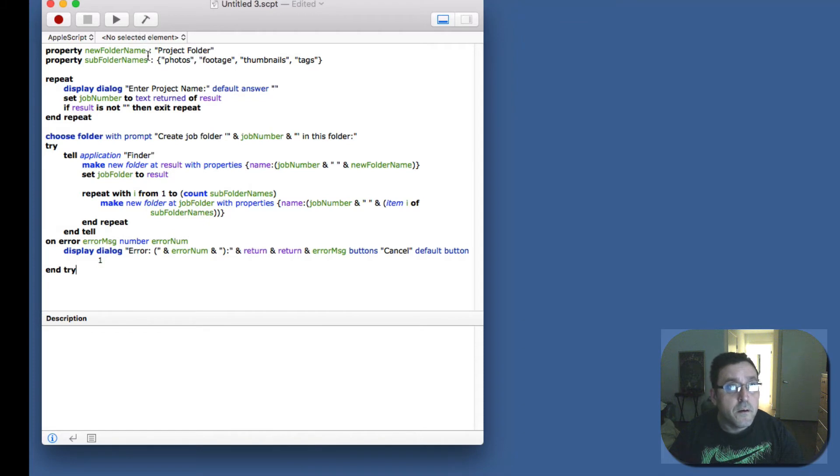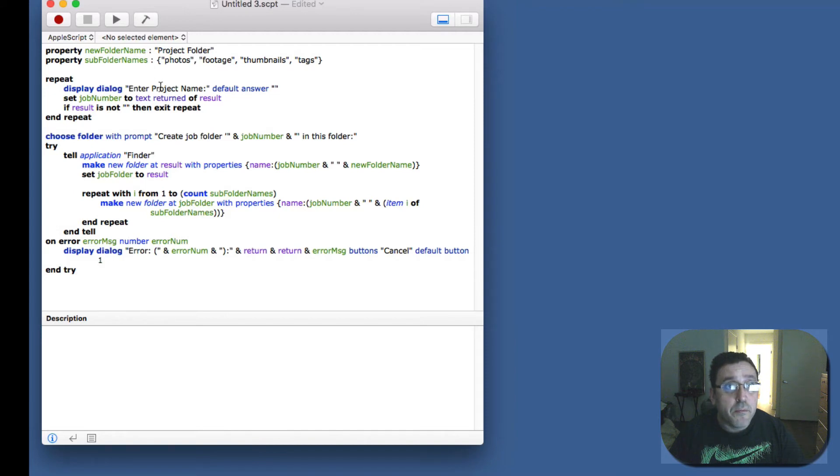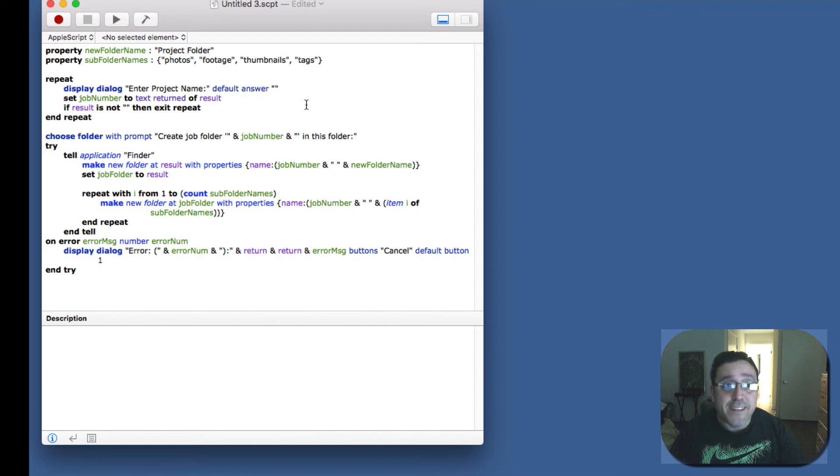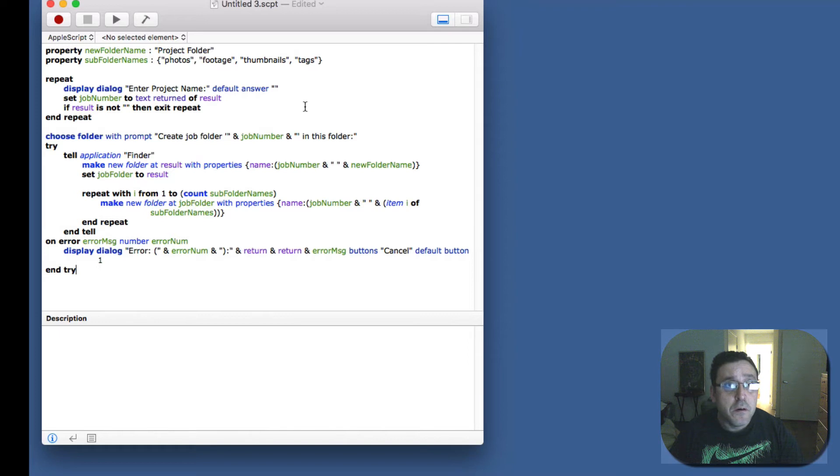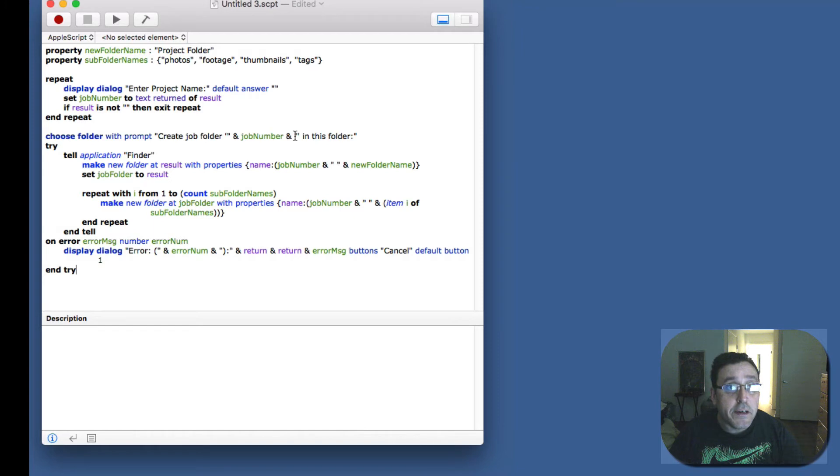So it'll give the new folder a project name after you're asked, and the subfolder names is going to be photos, footage, thumbnails, and tags. I don't know why I wanted tags in there but I do. It was just something to put in, I couldn't think of another folder name.